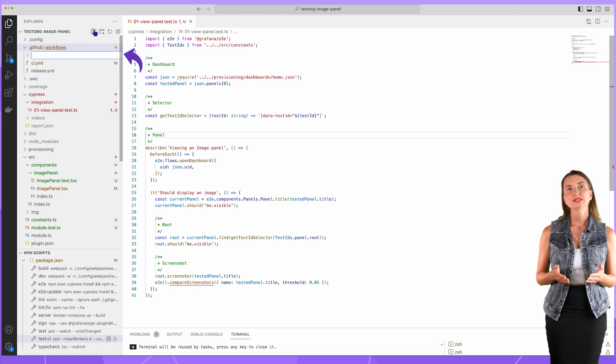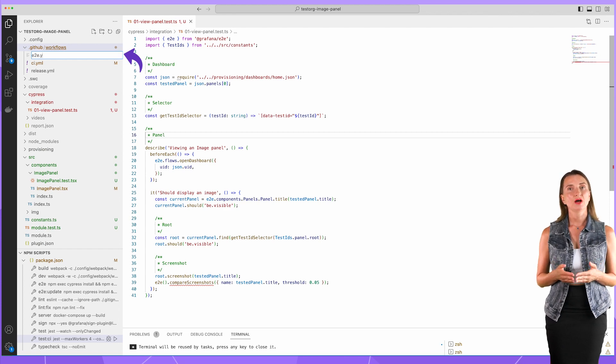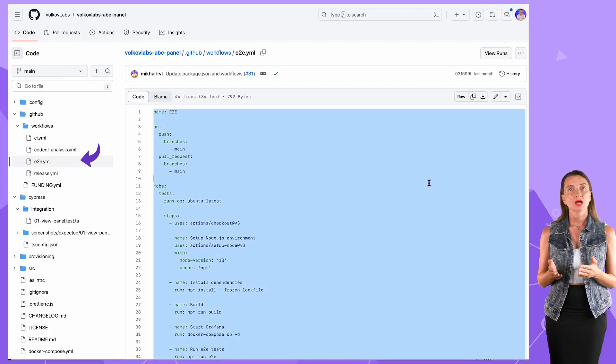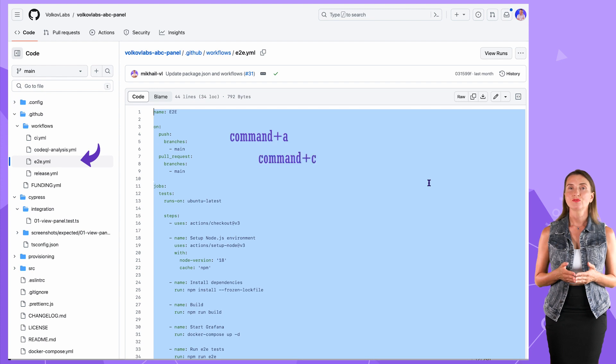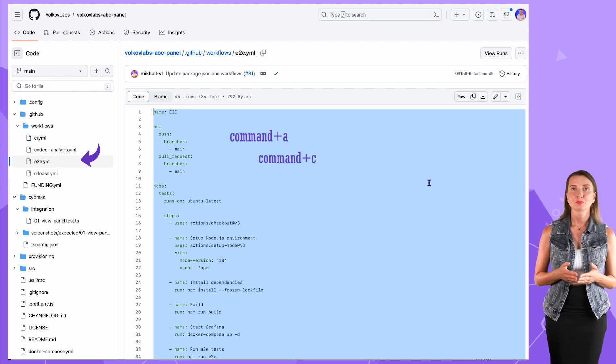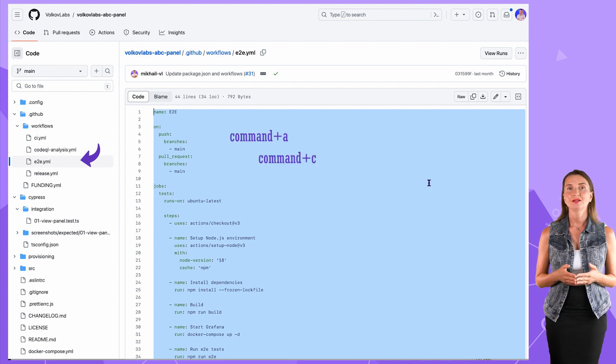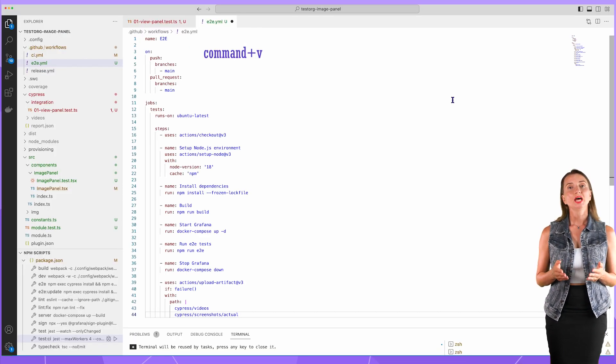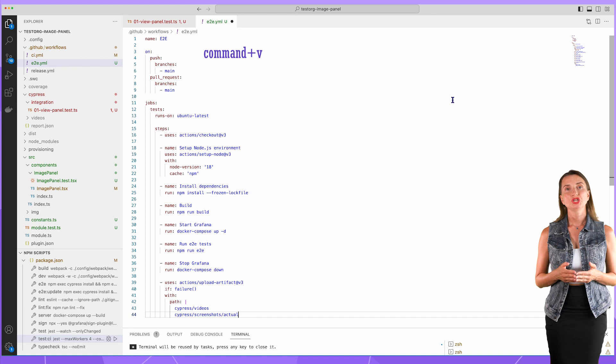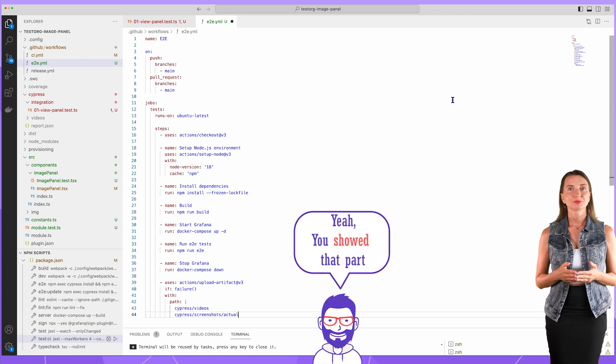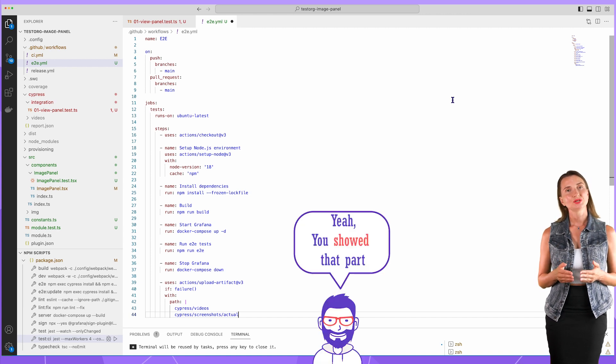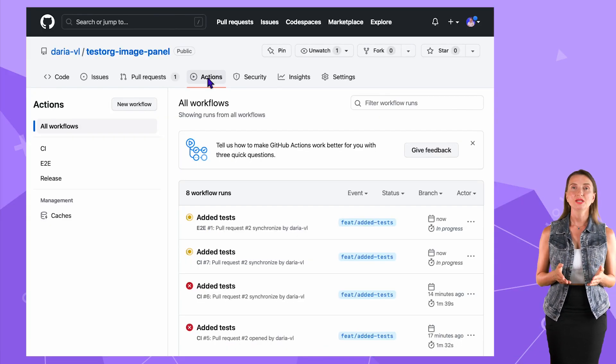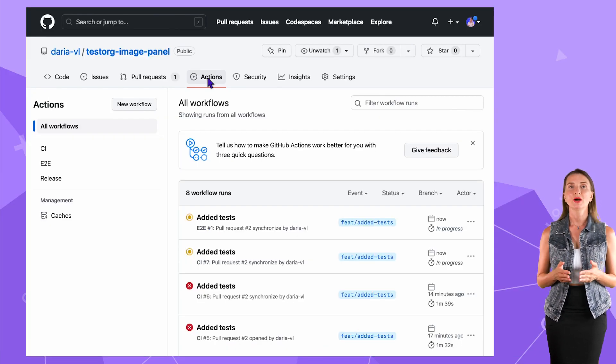The best practice for us is to have the E2E test separate from everything else. That means creating a dedicated file next to the ci.yaml file. The content I copy from our GitHub. Same file name. Now I can commit changes to GitHub. I do that behind the scenes. After the commit, I check if my workflow works.